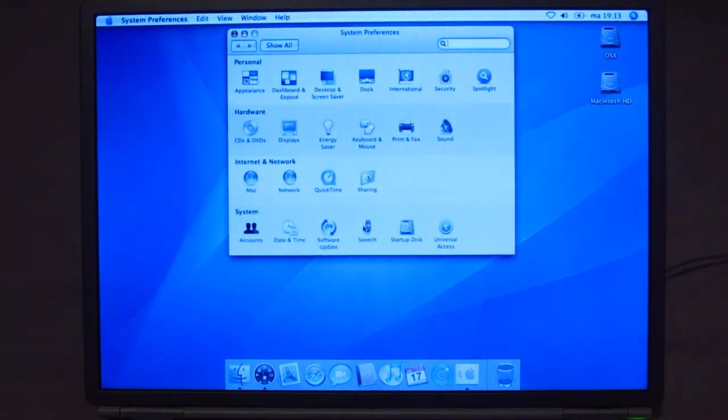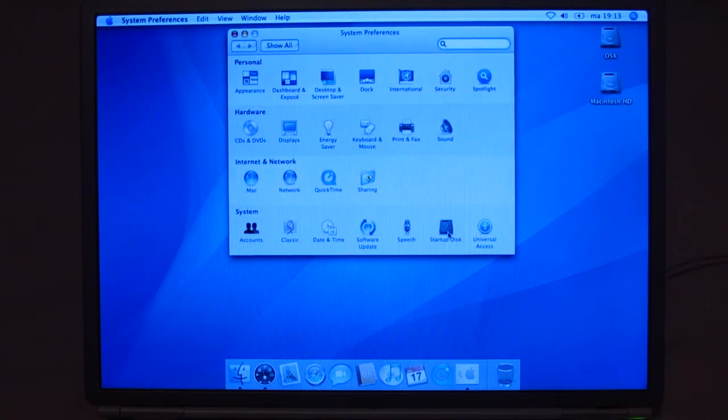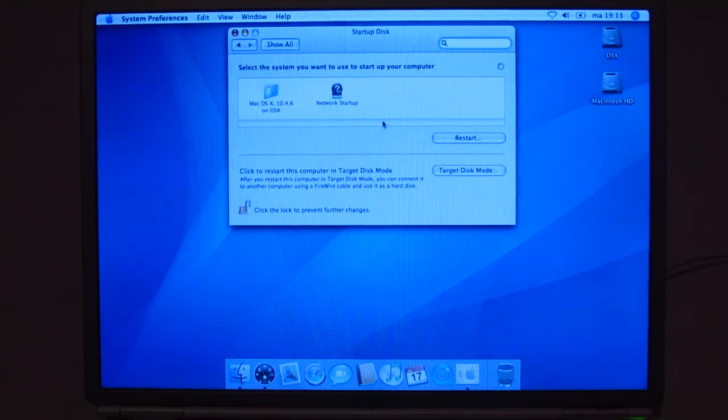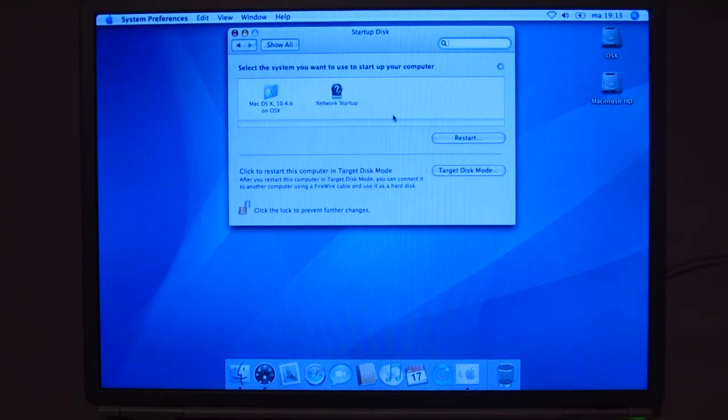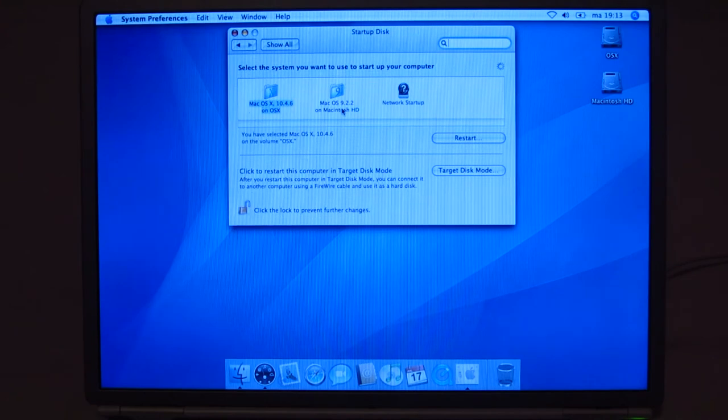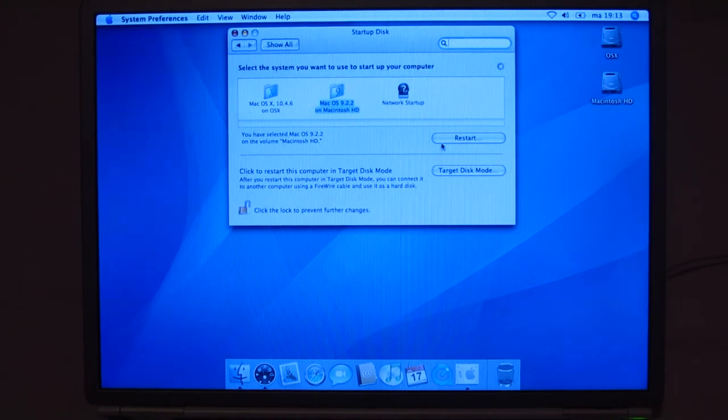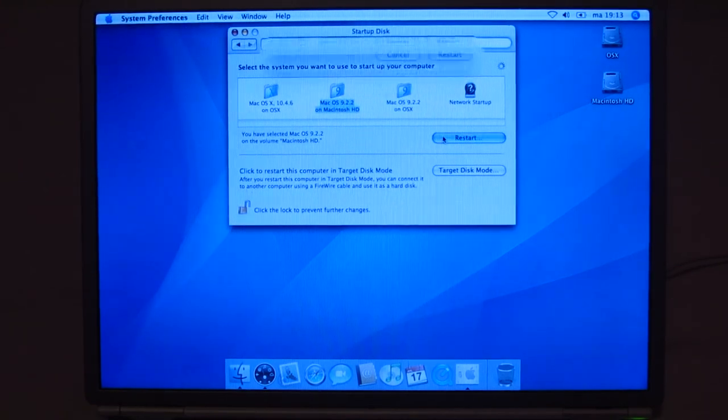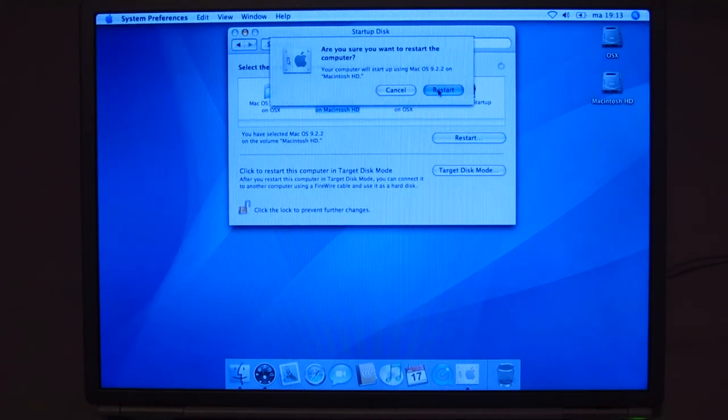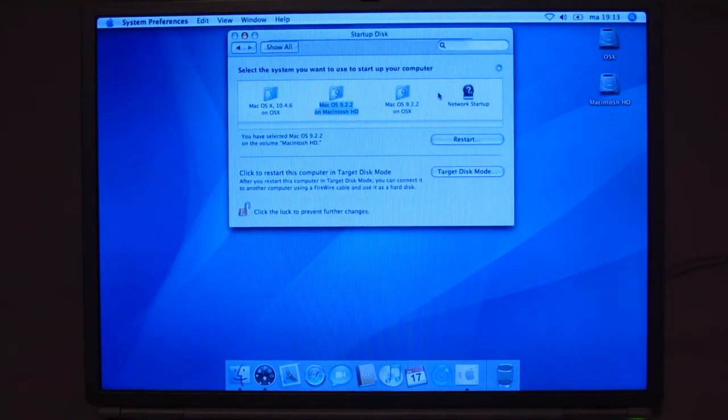But as you could see, it was really working just fine. So I'm just going to set it up to boot right back into Mac OS 9, because that's going to be the main operating system on this machine.